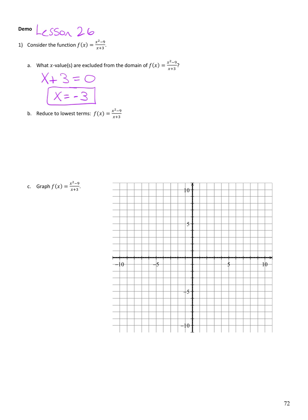Next I want to reduce my function to lowest terms. So x² - 9 factors to (x + 3)(x - 3), all over (x + 3). We have factors in common on the top and bottom — both have an (x + 3), so those cancel. This reduces to x - 3.